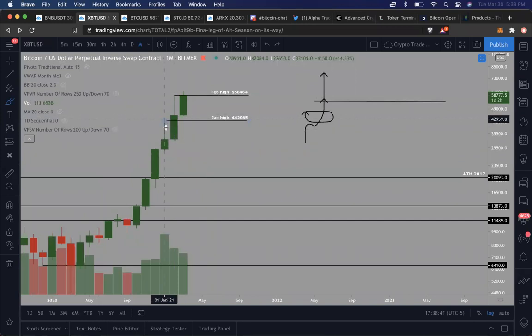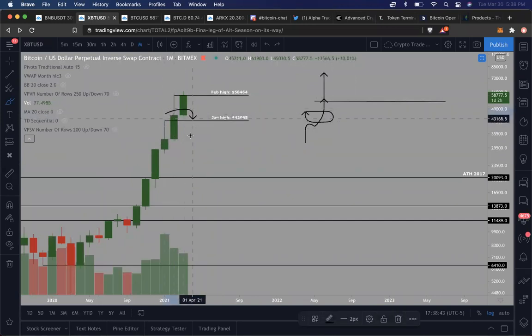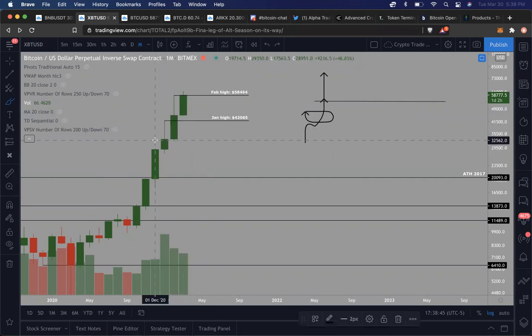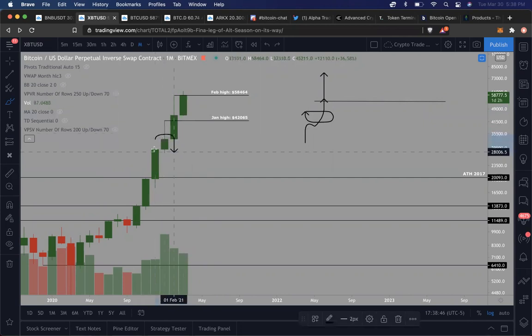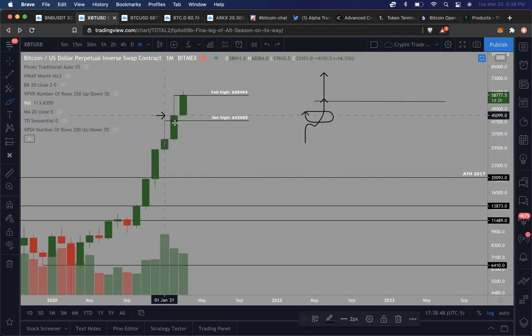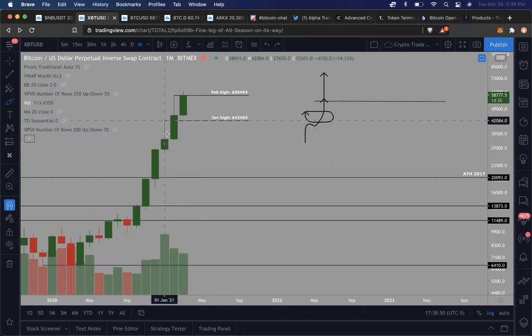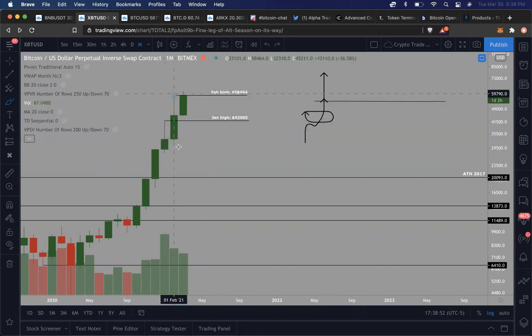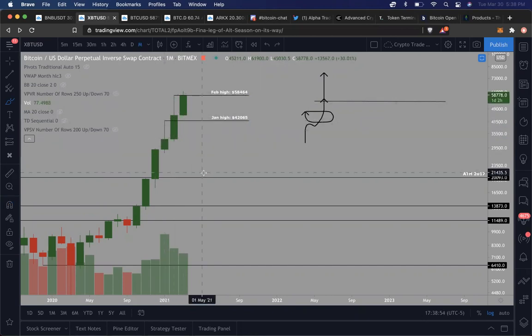In fact, what happened was this candle actually closed much higher than this candle closed. And in fact it actually closed higher than the high of the wick right here, which is even more bullish.